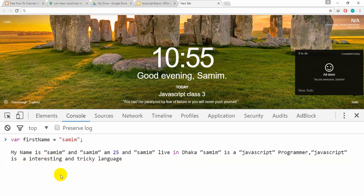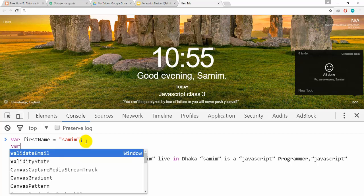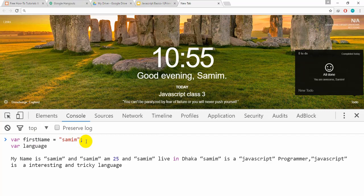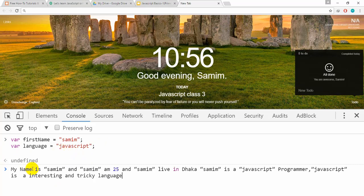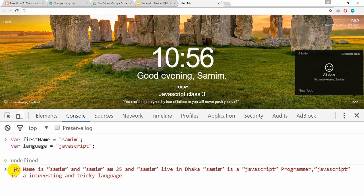The console is clear. I am going to cut it.